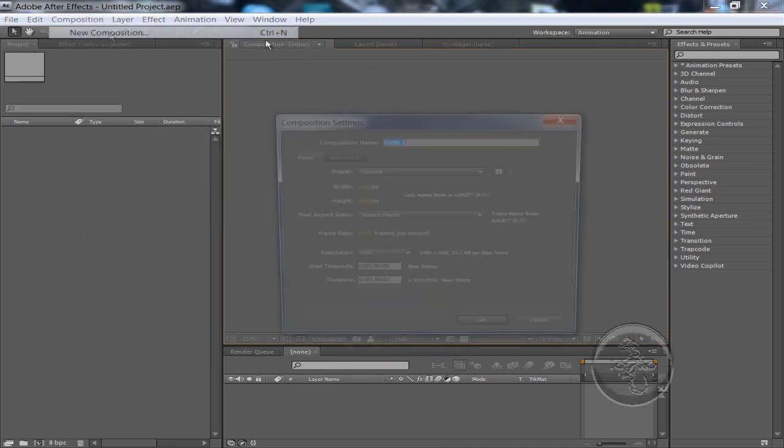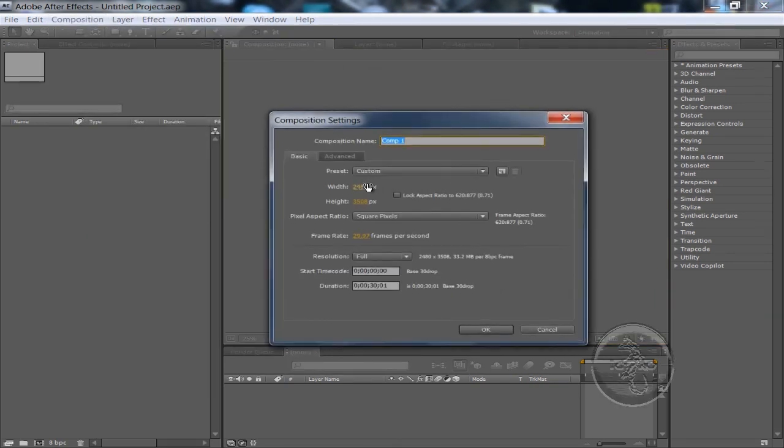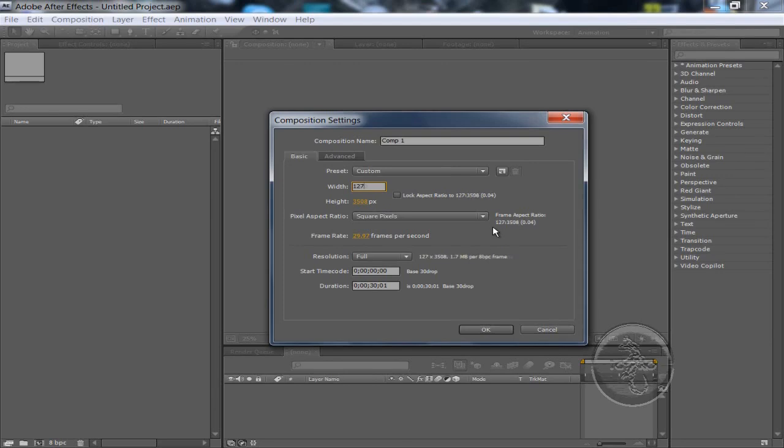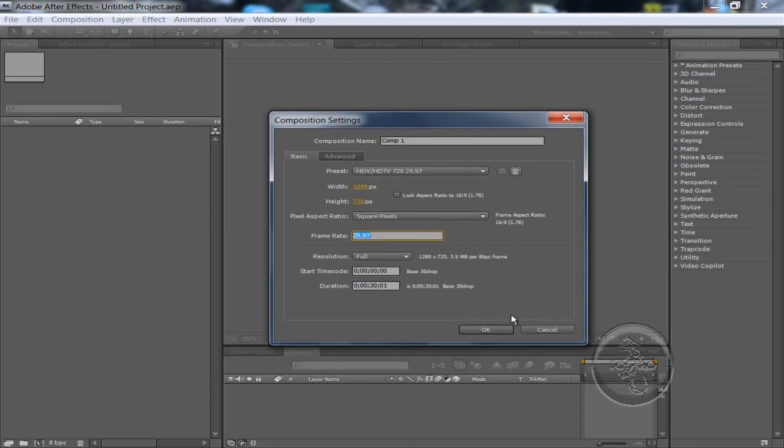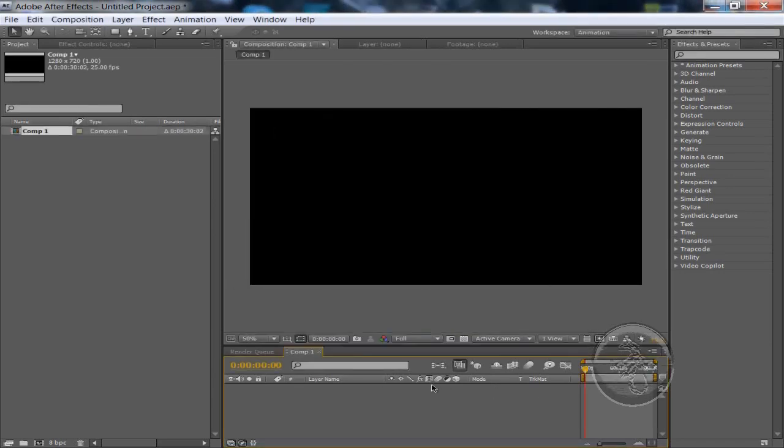Composition, New Composition, and we're going to change the resolution into 720p. You can choose it in the preset Custom, HDV, HDTV, and we're going to change the framerate to 25. If you want to change that, it's all up to you. Alright, that's cool.